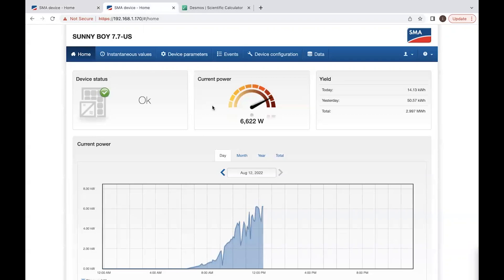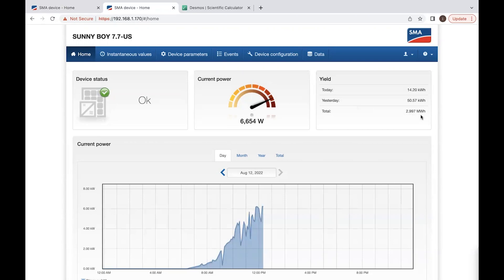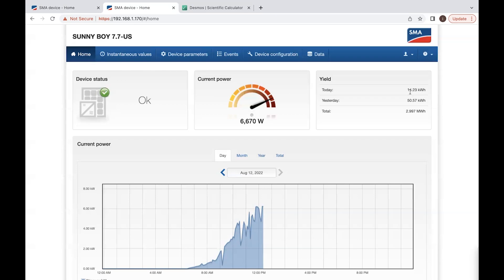Inverter number two right now is generating 6,627 watts. This is actually live. Since I started my off-grid living, this inverter has generated 2,997 kilowatt hours or 2.997 megawatt hours. Yesterday, this inverter generated 50.57 kilowatt hours. Today, so far at noon, this inverter has generated 14.23 kilowatt hours. By the end of the day, it's probably going to be about 50 kilowatt hours.